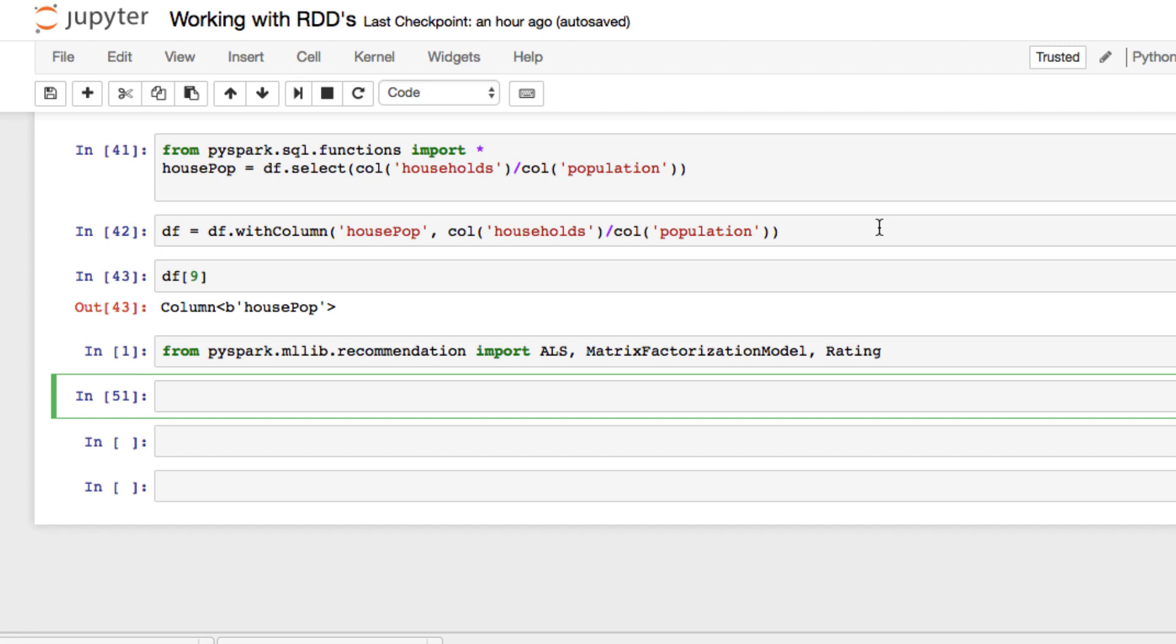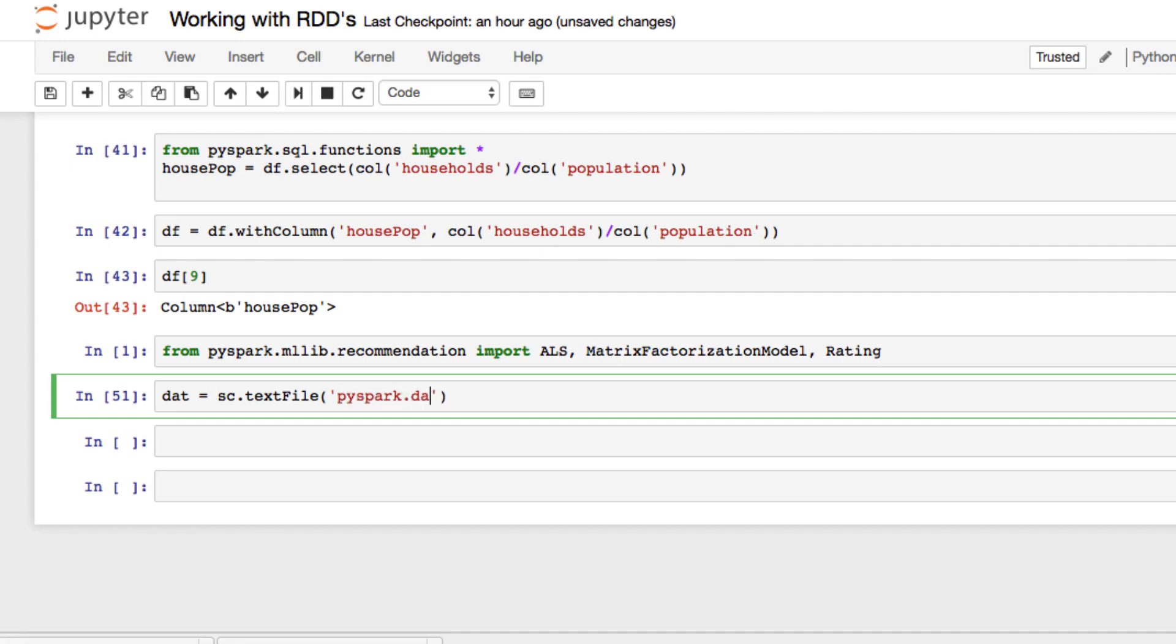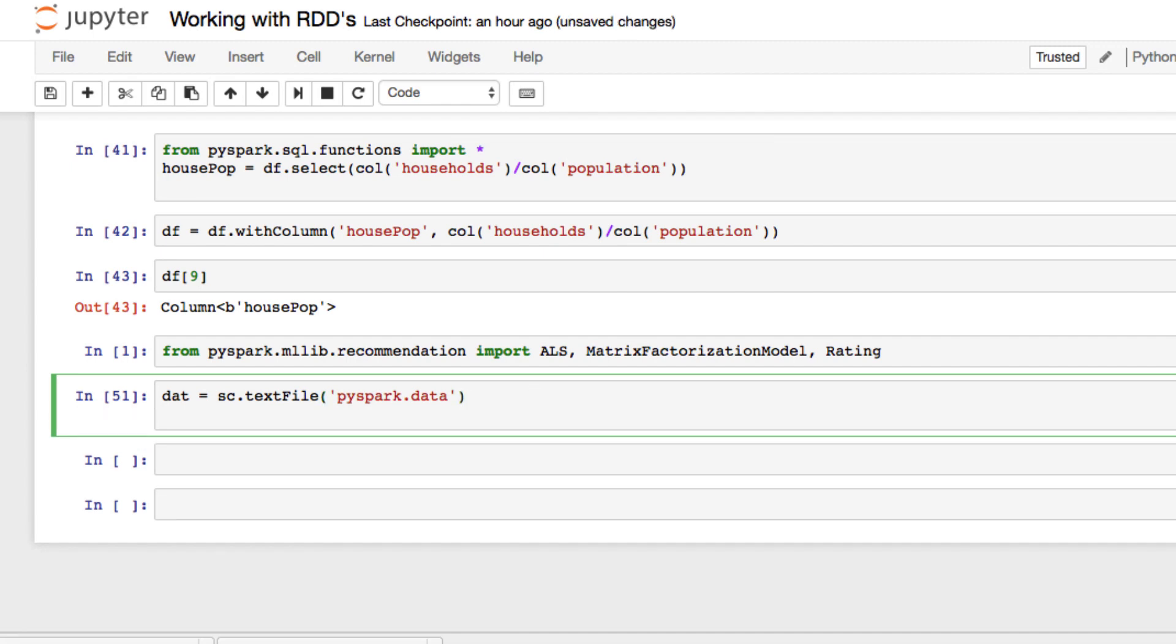We want to load our data. How we're going to do this, we're going to call it data. Now we're going to use our text file. Remember how we loaded this in earlier, a few videos ago, we want to load in text file. And here we're going to add our path. Now our path will be how you load it in your Jupyter notebook. Mine was named PySpark.data. And now we also want to continue this. So we're going to return to the next line and we're going to set a ratings. We're going to define ratings equals data.map.